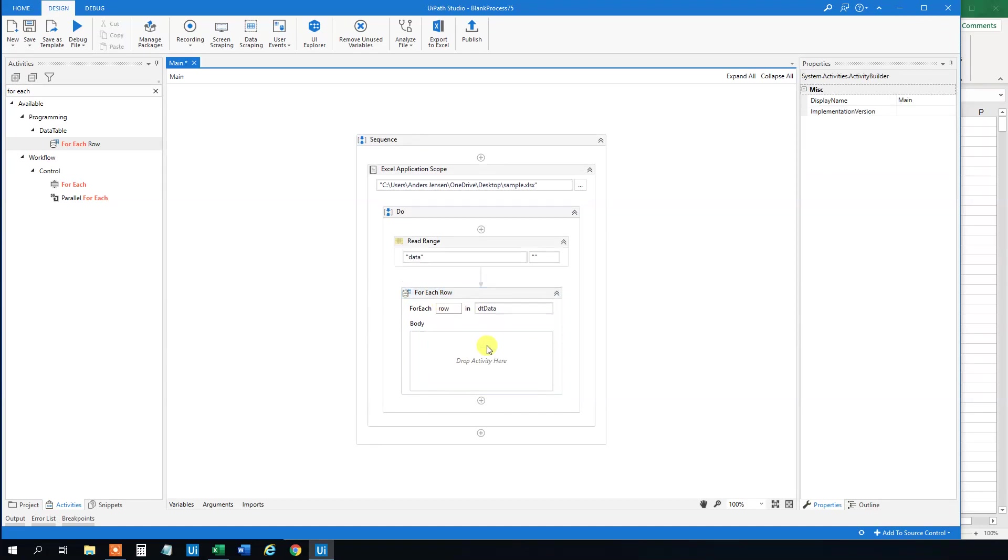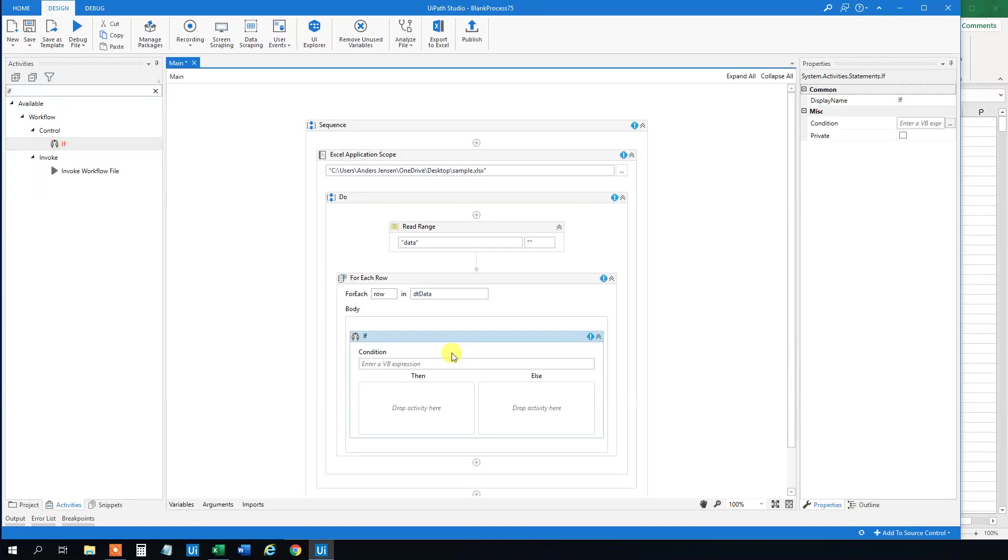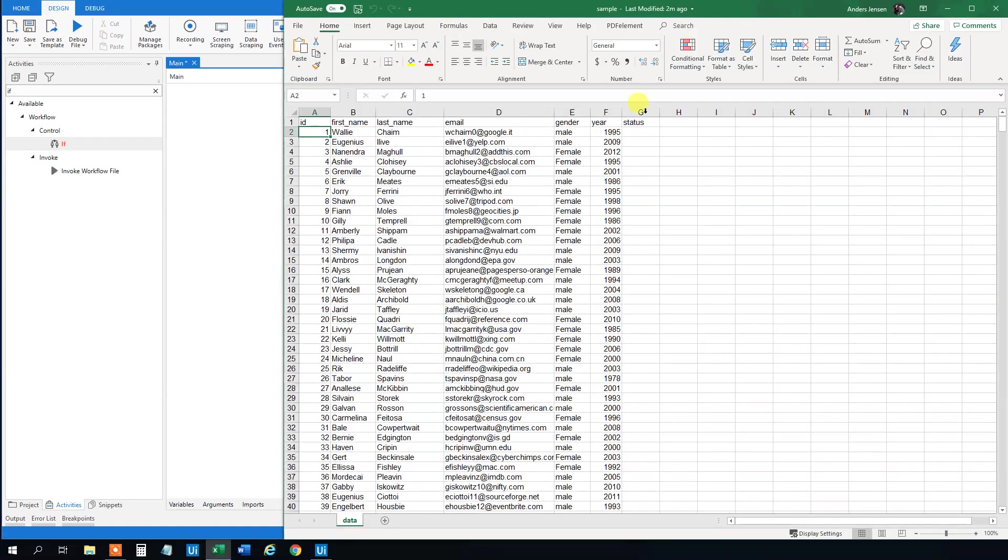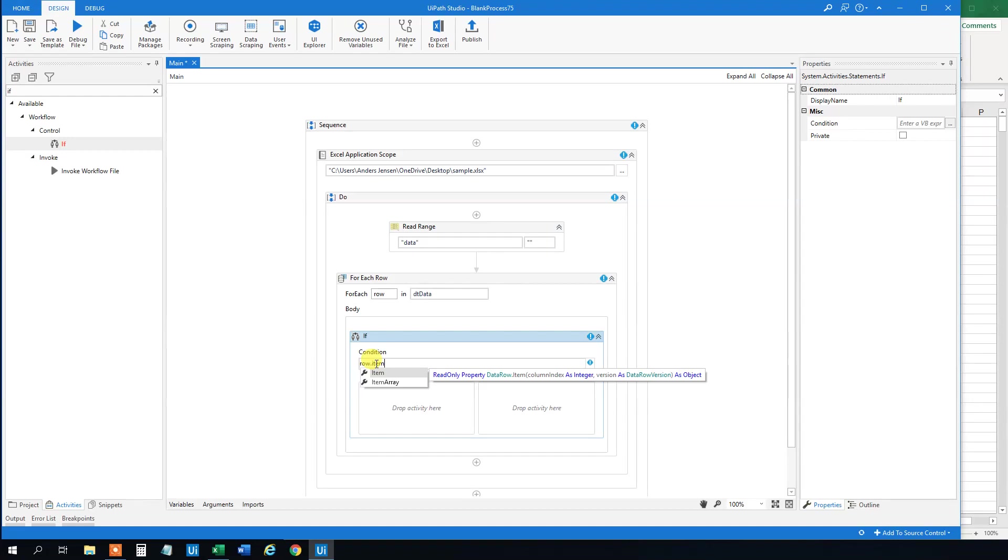Delete this body here. And then we will have an If. So drag in an If. And now we want to refer to this gender column. And what we will do here is that we will take the row and then the item. Item means column.